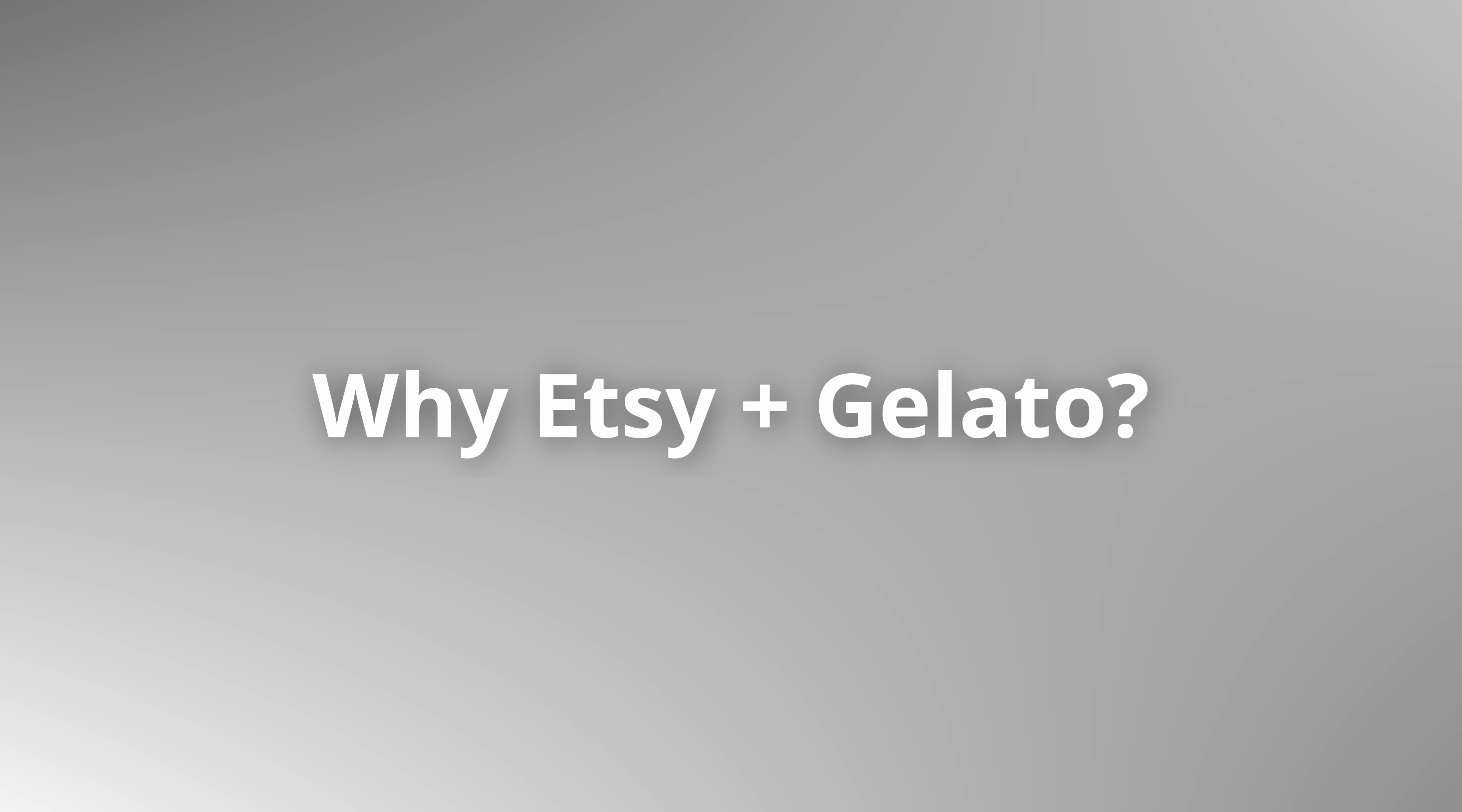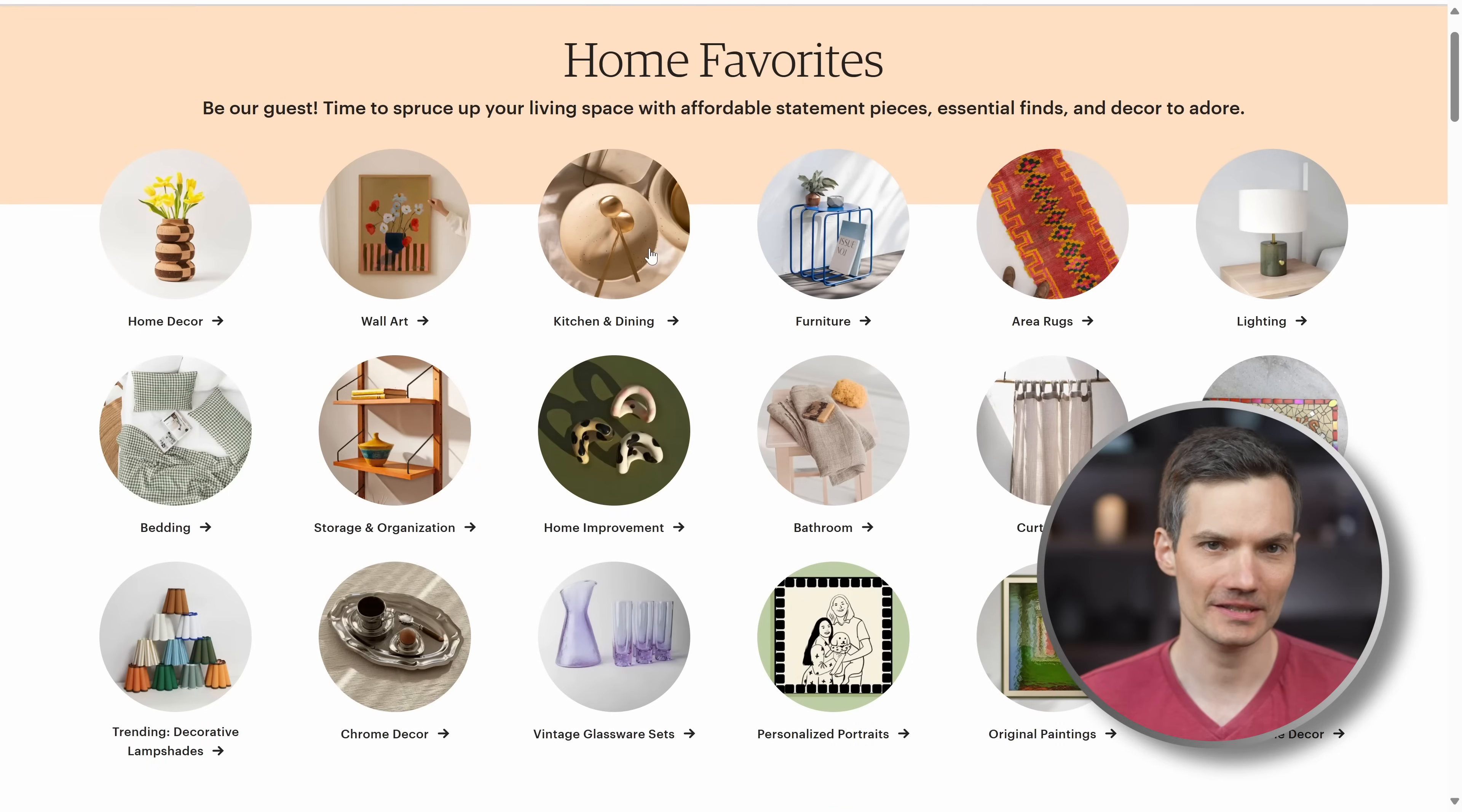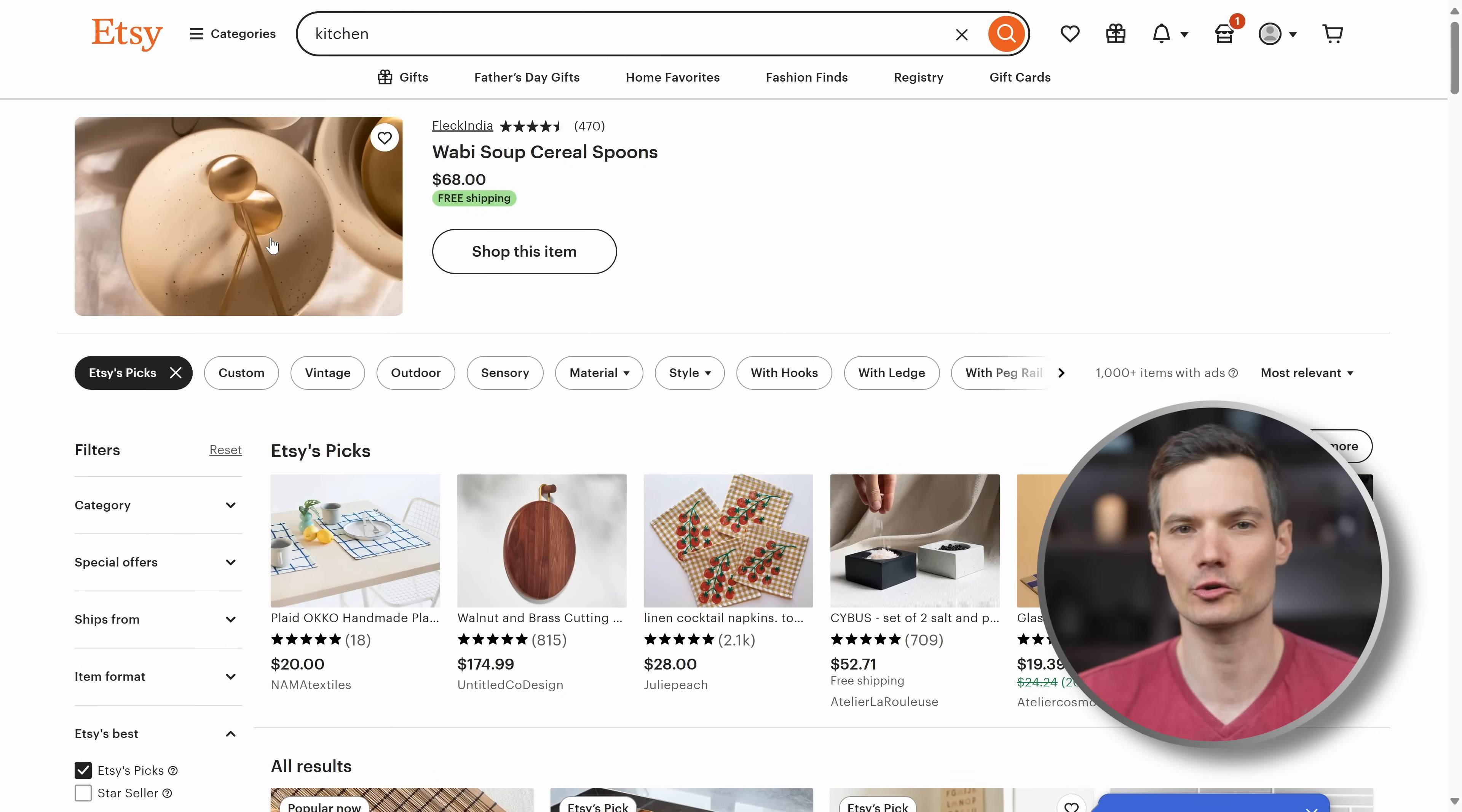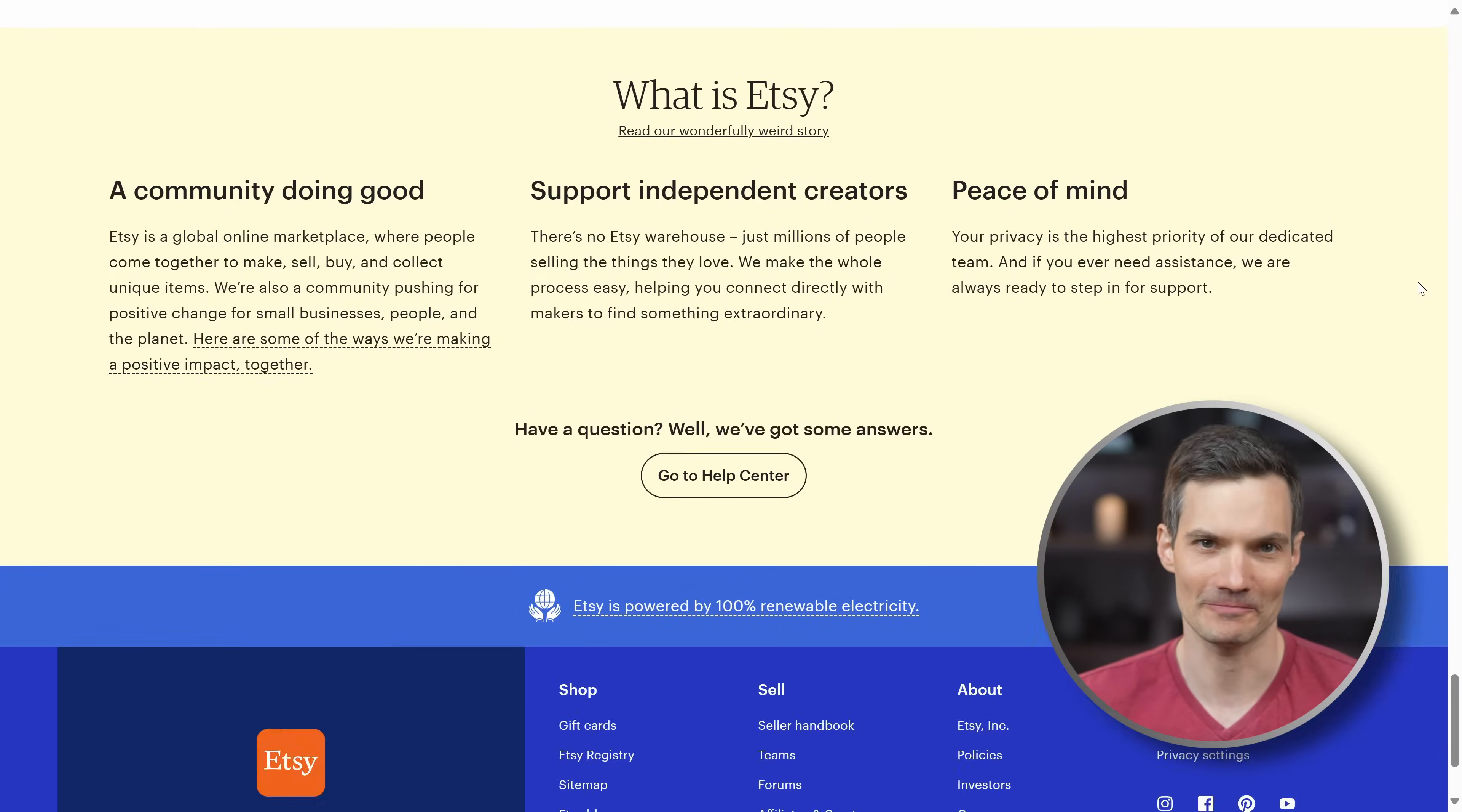So why Etsy and why Gelato? Let's start with Etsy. It's one of the easiest ways to start selling online, especially for print-on-demand. There's no monthly subscription, it already has millions of active buyers, and best of all, people come to Etsy looking for unique, creative products, like custom posters, t-shirts, mugs, you name it. That makes it beginner-friendly and also discovery-friendly, even if you don't have a big following.